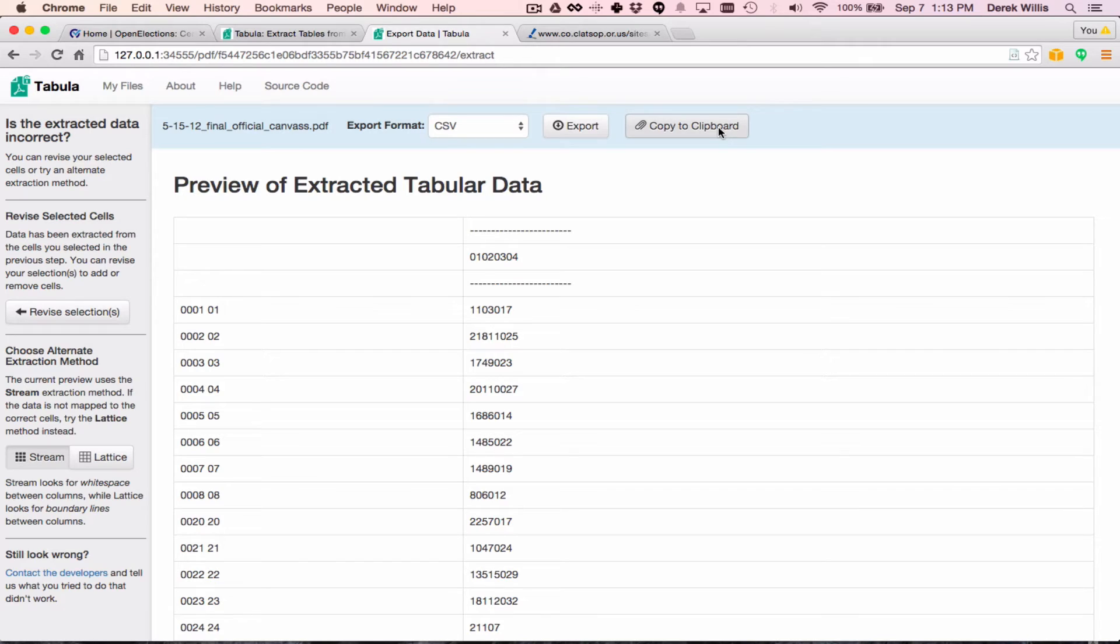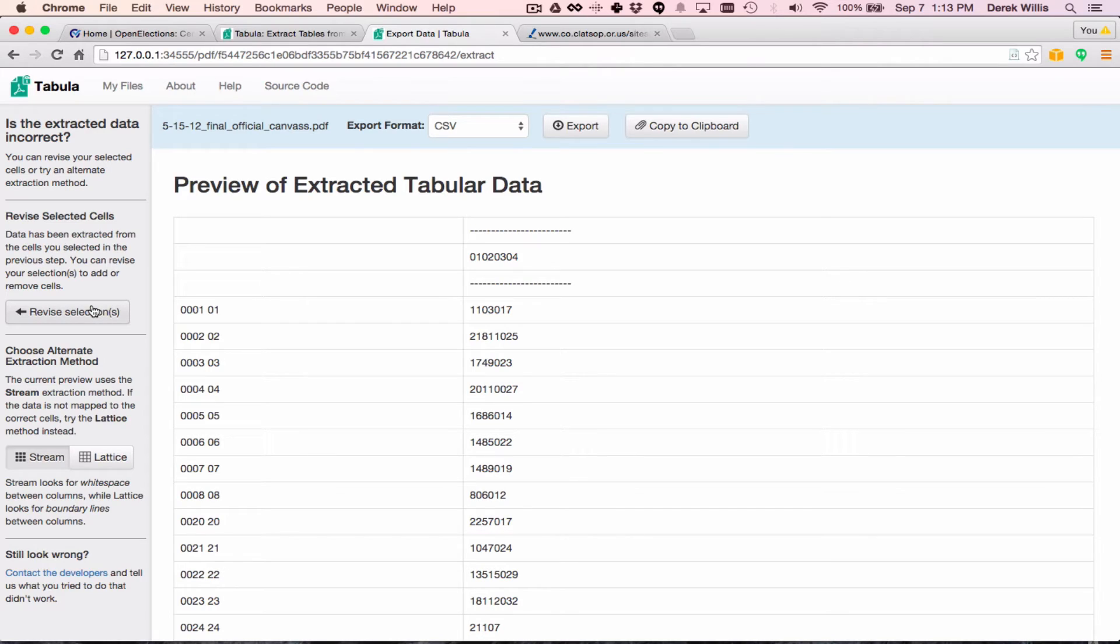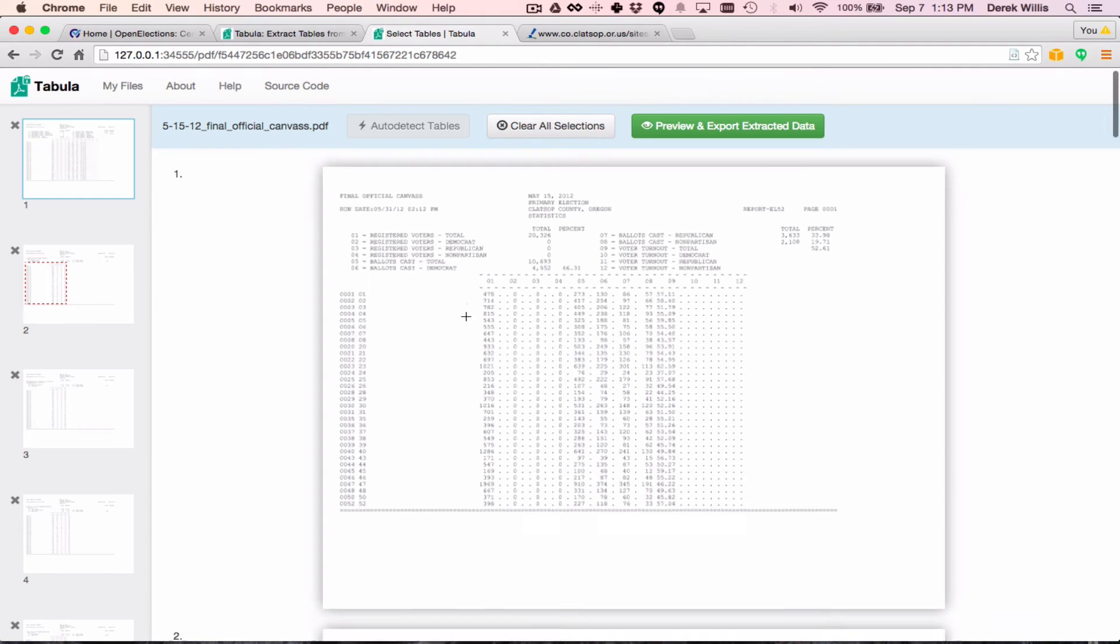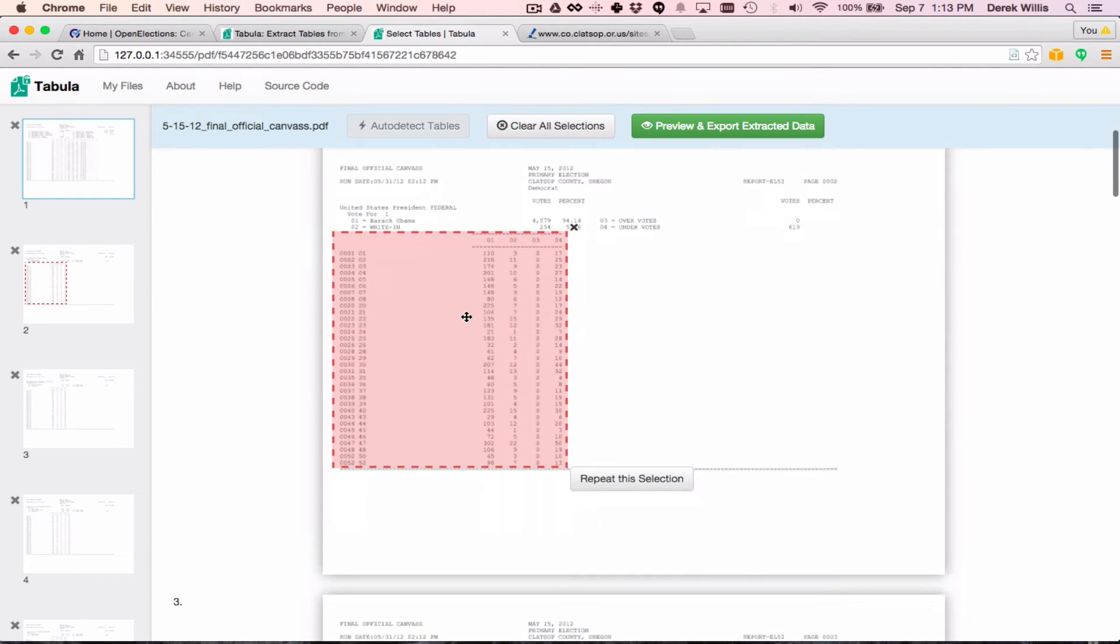then it's often best to skip the header row when drawing those boundaries. Let's go back and revise our selection to adjust the boundary lines so we capture just the data, not the header row.